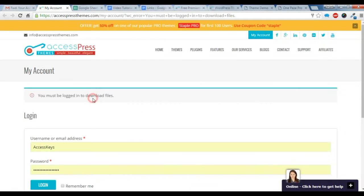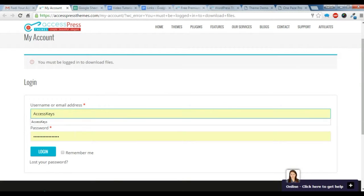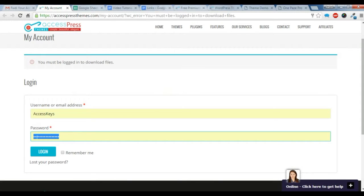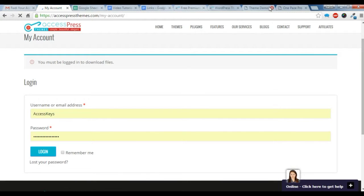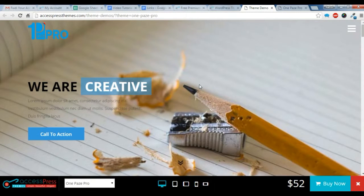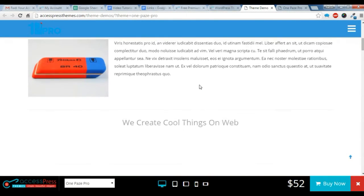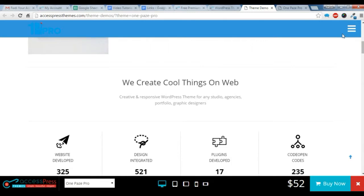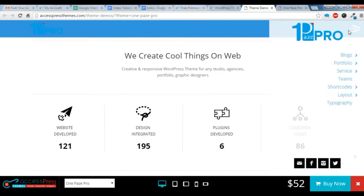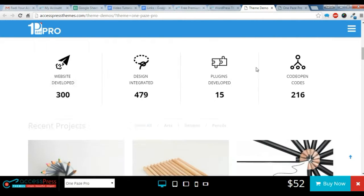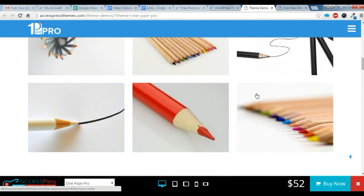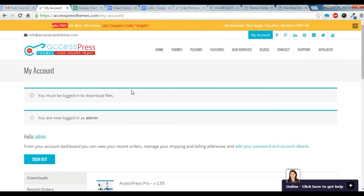After you read this, just click on the download button. After you click on the download button, you must now log in here with your username and password. Just click on login. Let me show you some demo of One Page—it looks like this and the menu looks like this. It's a very beautiful theme.